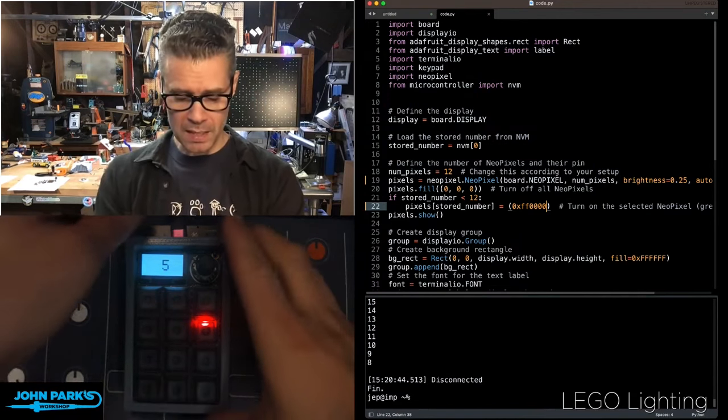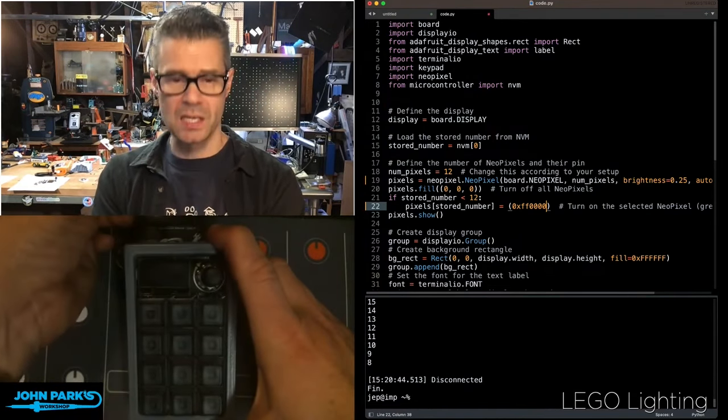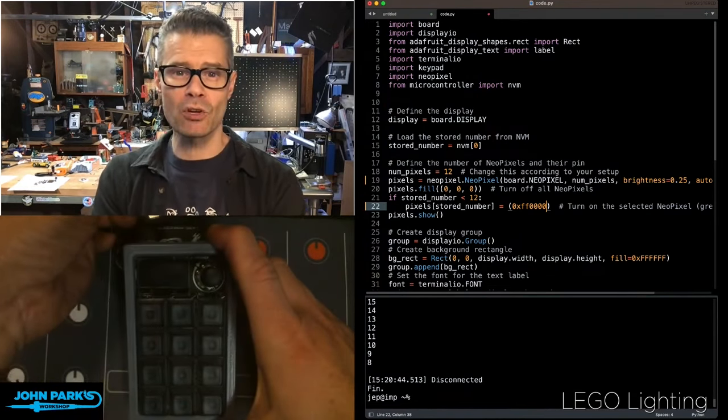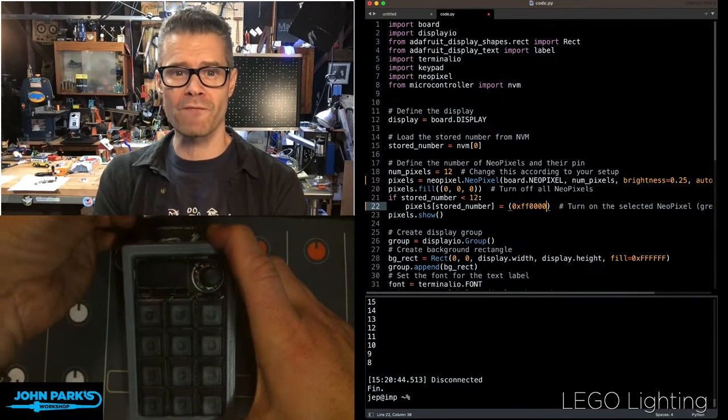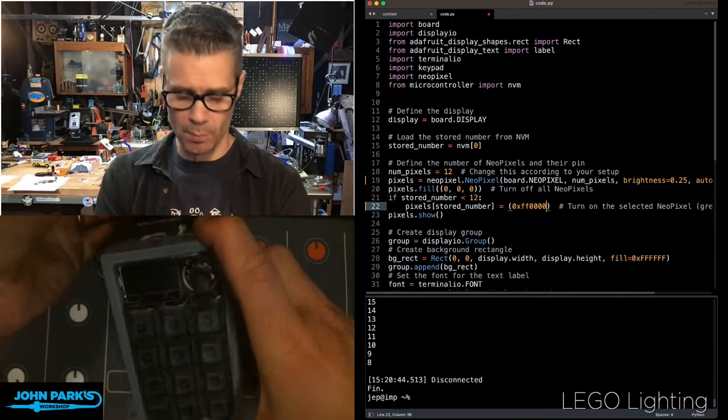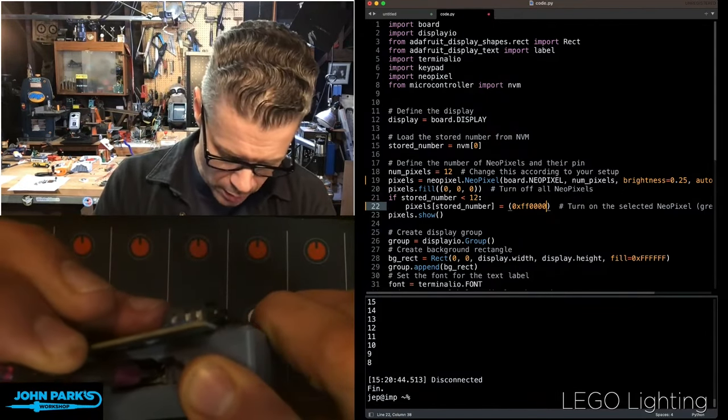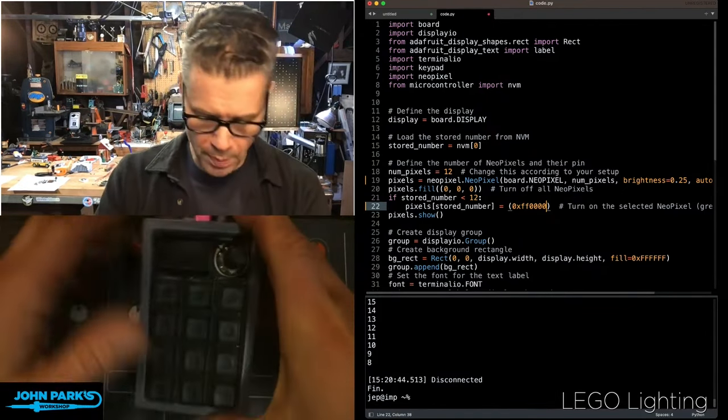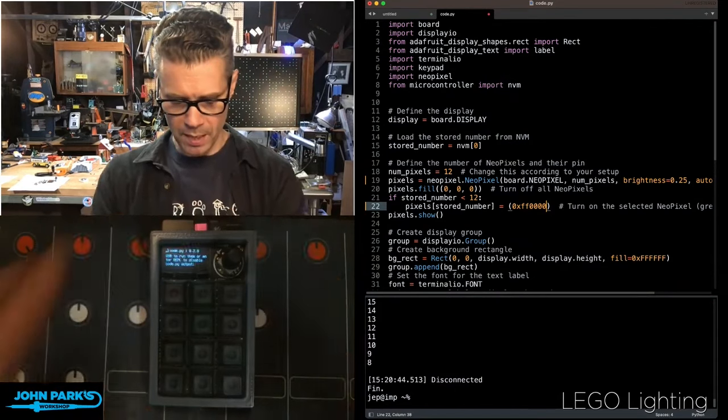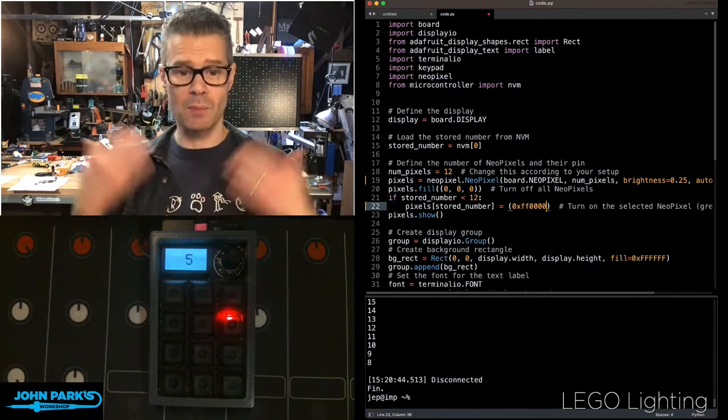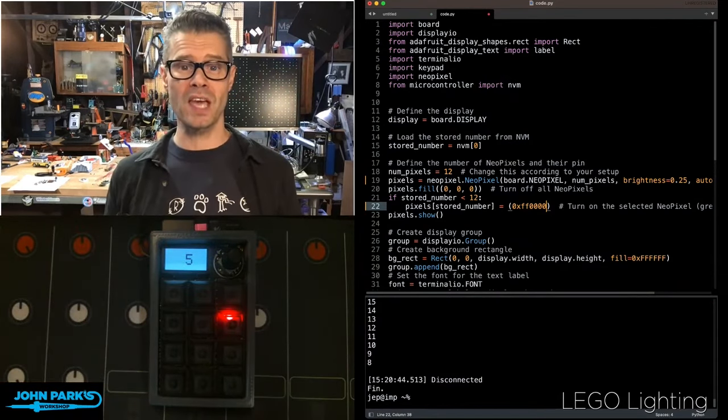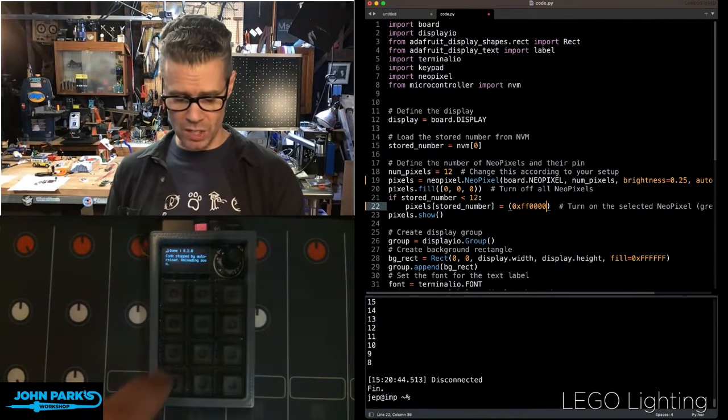What that means is, if I unplug this, it still remembers that five was the number that I pressed most recently. So I'm going to go ahead and power that back up, and you'll see as it comes up, it remembers, hey, five, that was the number.